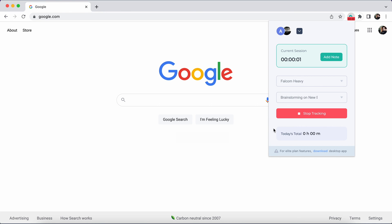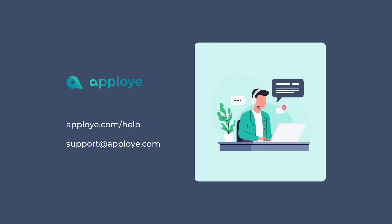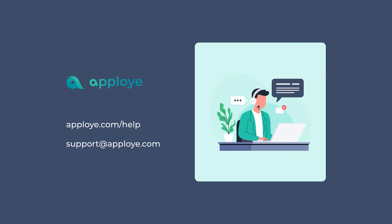Your tracked time will be synced to the daily timesheet automatically. There it is. You are good to go. Enjoy tracking time with AppLoyee.